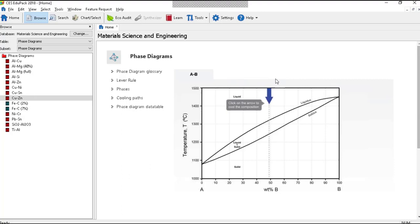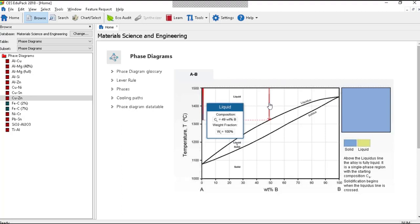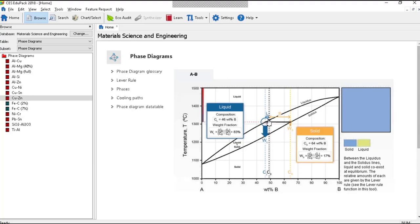It's a very simple A-B diagram and if I track down this particular contour here, as soon as I get into the two-phase field I get a tie line with a liquid at one end and solid at the other. The blue box with the blue top now reads the composition of the liquid and the volume fraction or weight fraction, and the yellow box with the yellow top does the same for the solid.